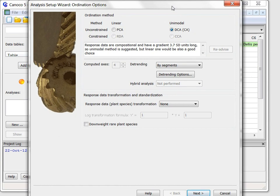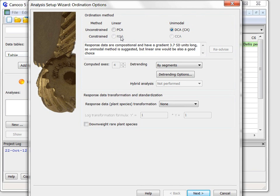The first one offers the type of ordination method to use as well as transformation and standardization of the species data. As I have asked for unconstrained ordination the row containing the constraint methods is disabled.